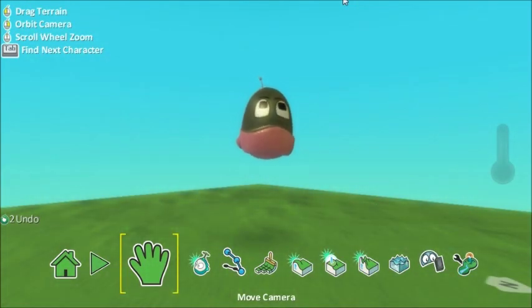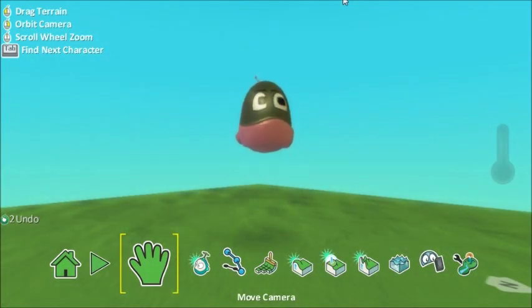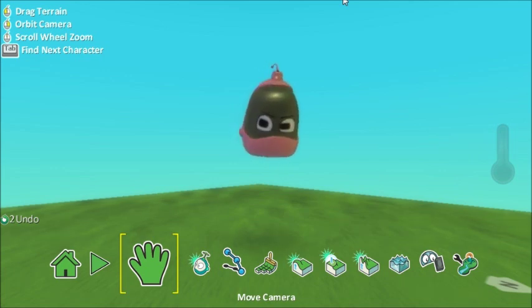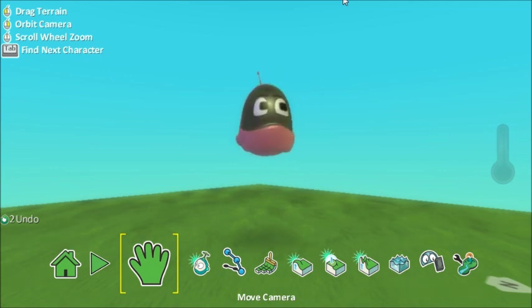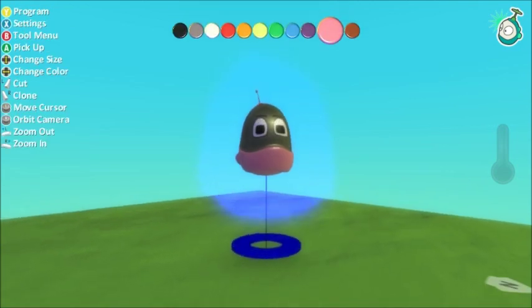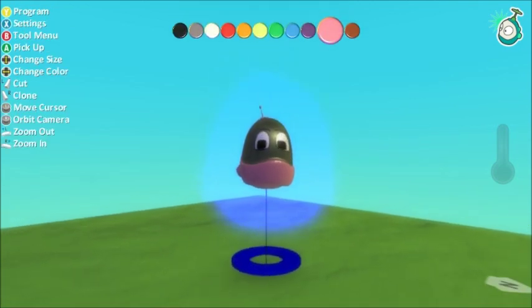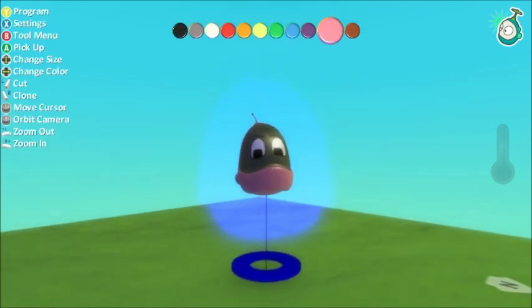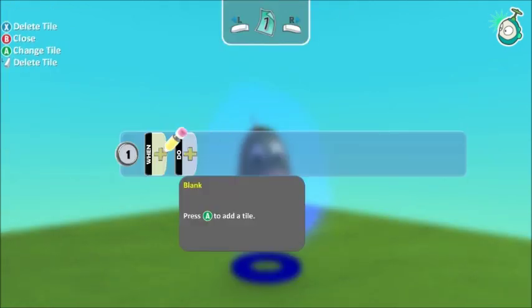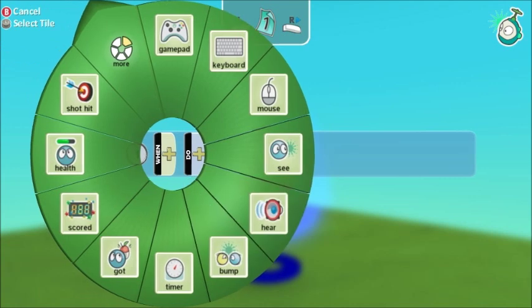In this video I'm going to show you how to make a character move using Kodoo. I've already added my character, so I'm going to select my character and press Y to program, and in my when section